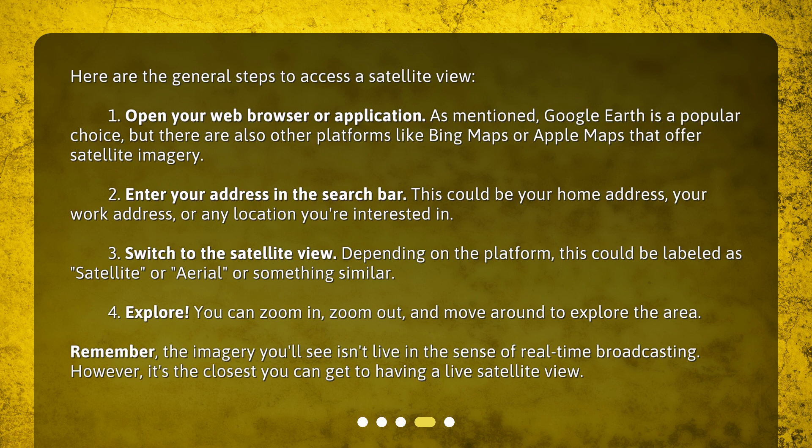Step 3: Switch to the satellite view. Depending on the platform, this could be labeled as 'satellite,' 'aerial,' or something similar. Step 4: Explore. You can zoom in, zoom out, and move around to explore the area. Remember, the imagery you'll see isn't live in the sense of real-time broadcasting. However, it's the closest you can get to having a live satellite view.